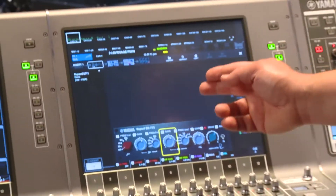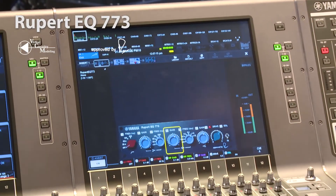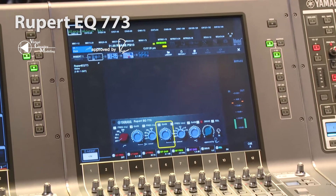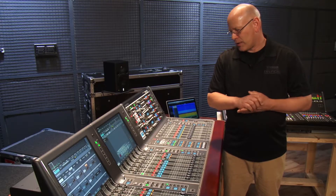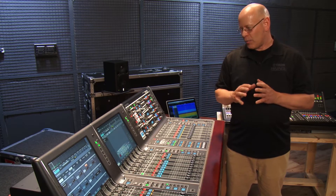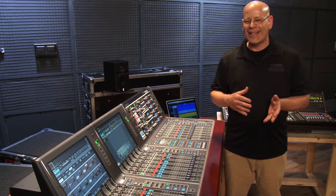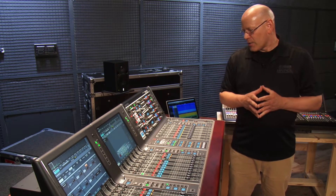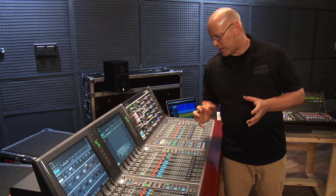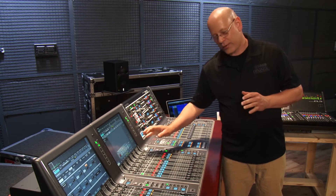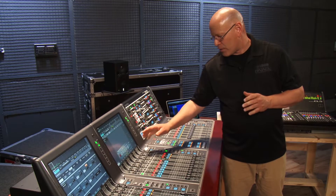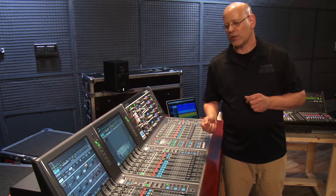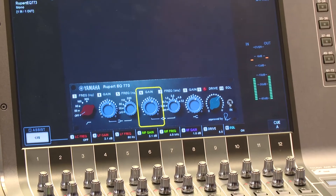Here we've got the Rupert EQ 773. This is our virtual circuitry modeling of a classic Rupert EQ from the 70s. Those that grew up on this EQ want it on everything all the time, and now it's available on every channel if you want to use it within this system. It's a really aggressive EQ — the transformers are to die for. And if you're using a transformer on the input side of this console on that channel, you're doubling down on transformers.